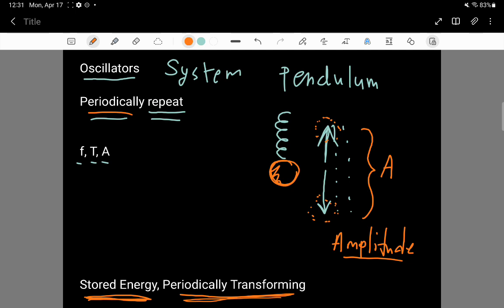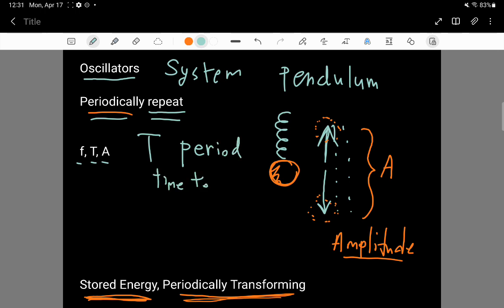There is another symbol: T, which stands for period. It's the amount of time to repeat — that's called the period of this oscillatory motion. And then there is another thing called the frequency.